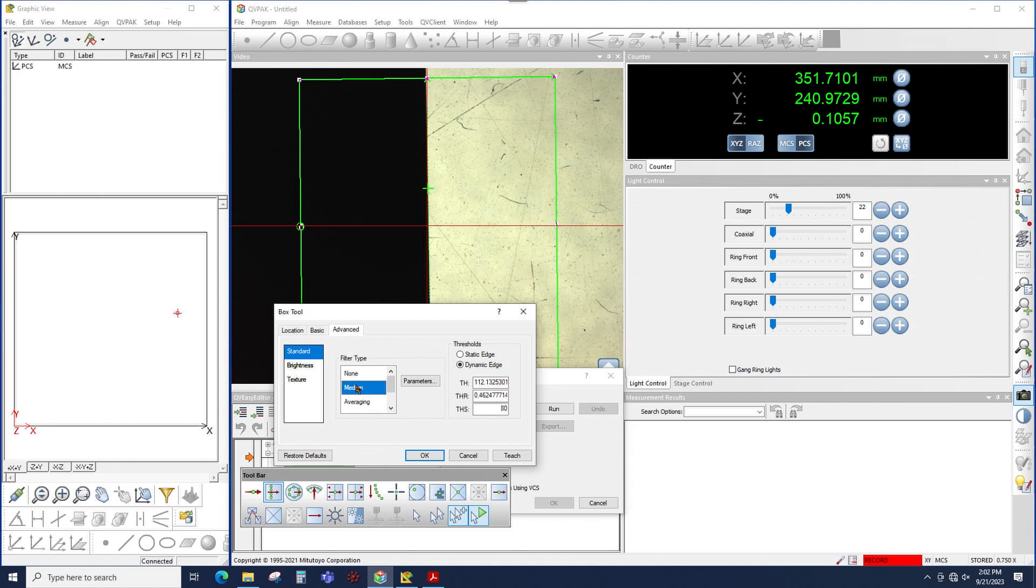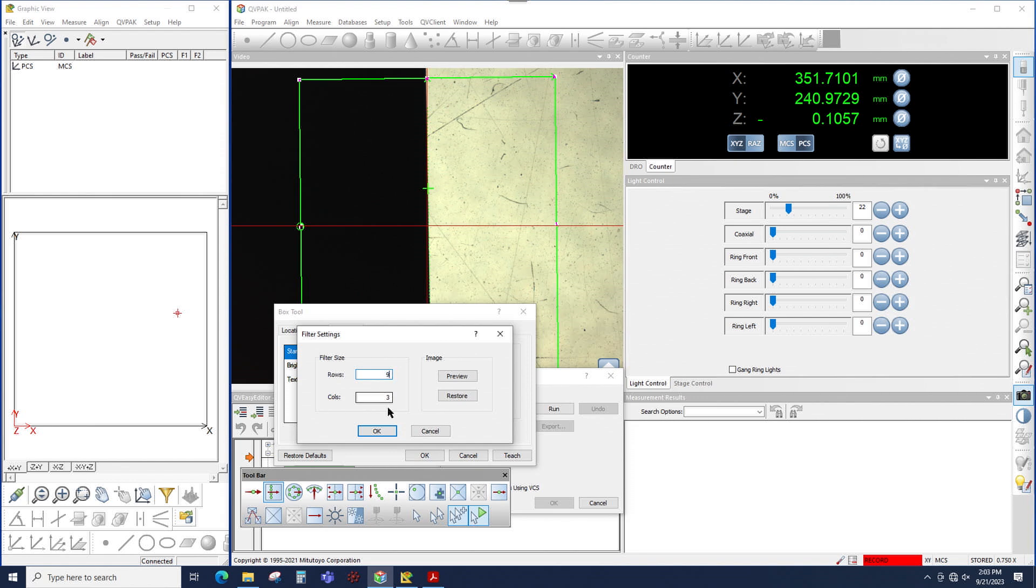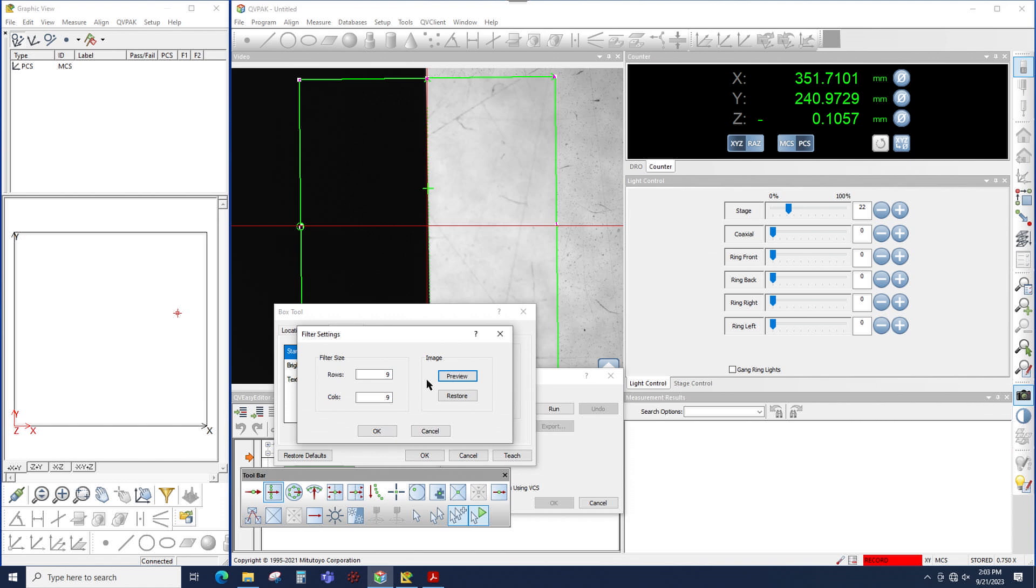In the case of median, it's really good at removing small particles like dust or something like that from the image. If I select median and then click parameters, a new window opens where I have rows and columns. These rows and columns will determine how much the image is affected. The higher I make these numbers, the more the filter will be applied. The maximum for both rows and columns is 9, and the value always has to be an odd number. Once I set these, I could click preview, and QVPAC will show how the image is affected by the filter. Notice how all of the small pieces of dust are removed because I'm using the median filter.